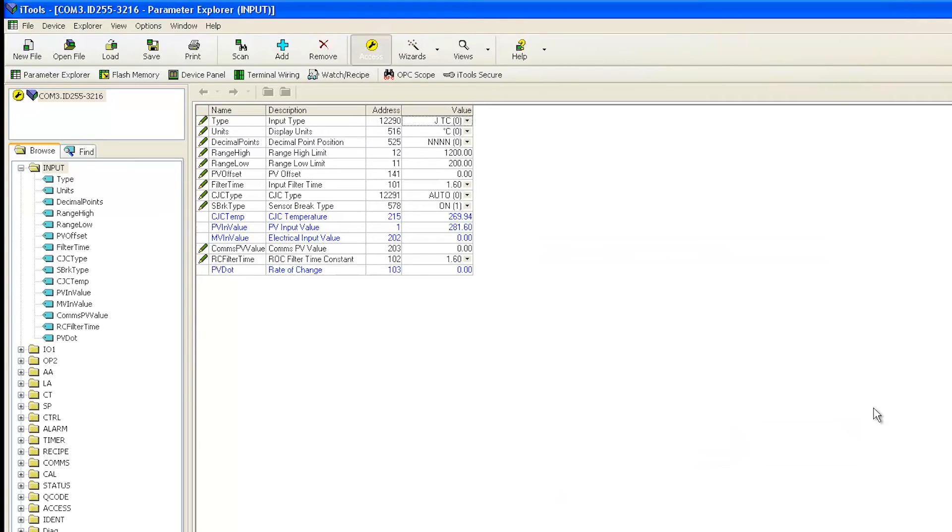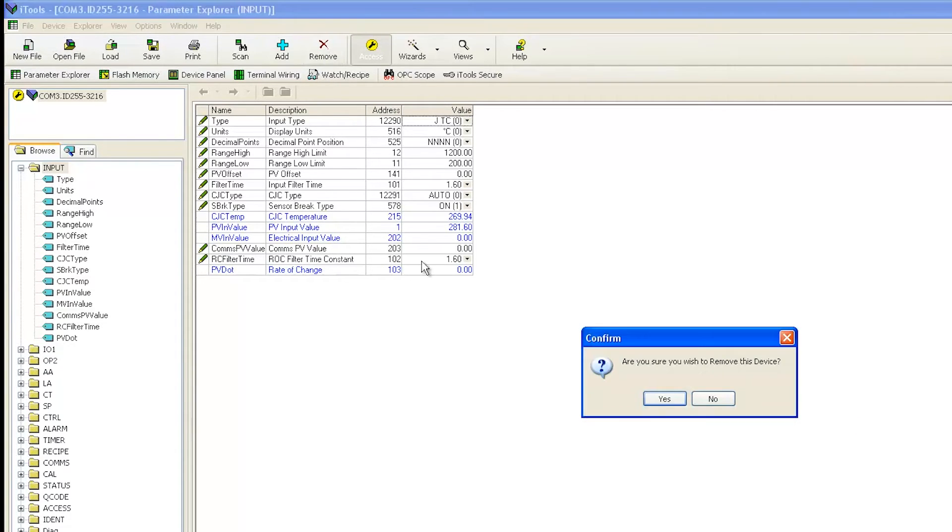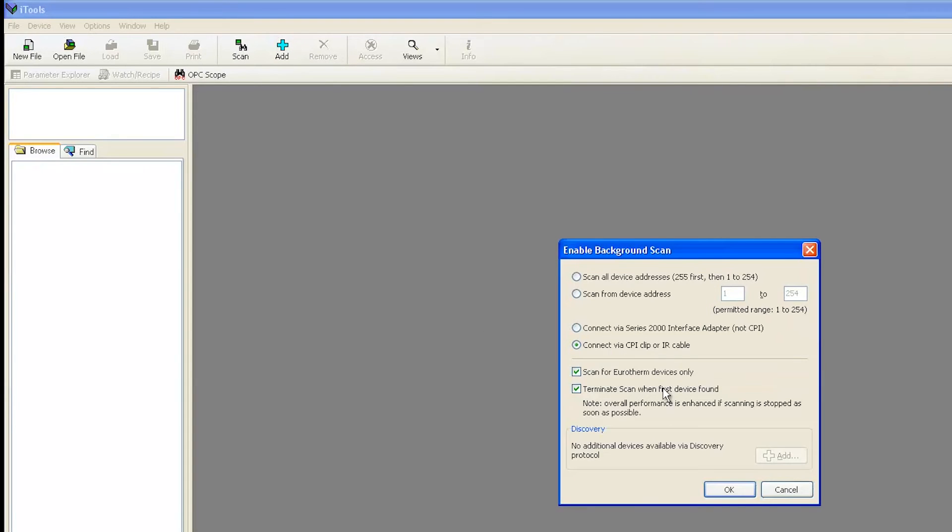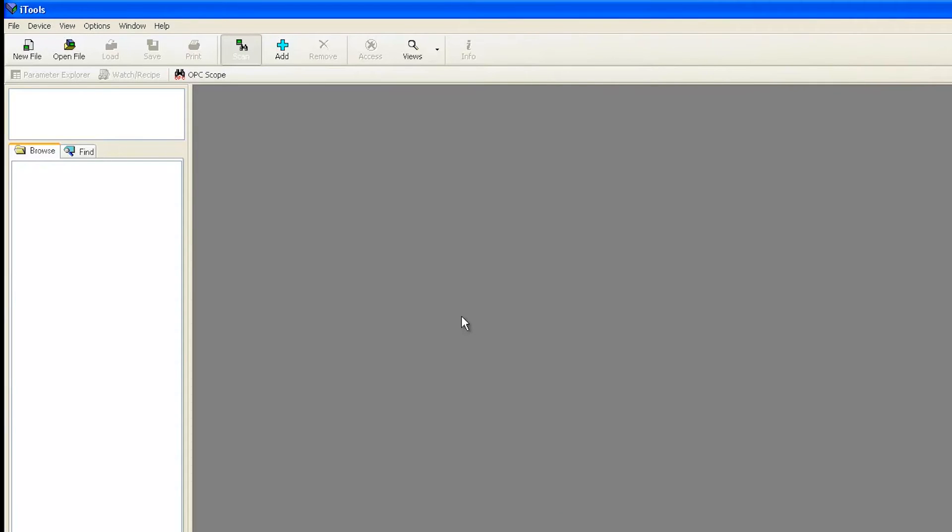When finished, click Remove to safely disconnect the controller. Once iTools finishes removing the controller, you can disconnect it from the clip and connect the new controller in the same way you connected the first. It is important to note that both controllers must have the same exact hardware model code.